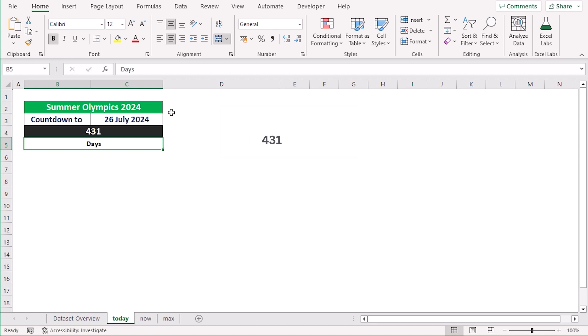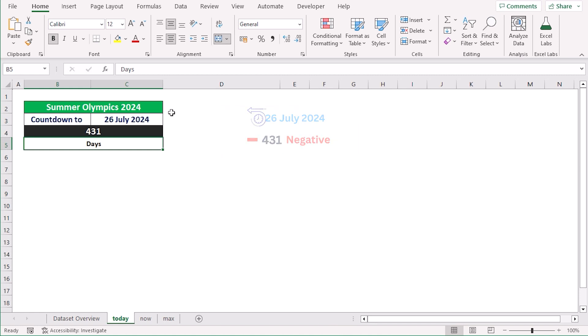The result will be positive if the date in C3 is in the future, but it can be negative if the date has already passed. So we can easily use it for our deadline or any kind of overdue also. That's the TODAY function to create a day countdown in Excel.